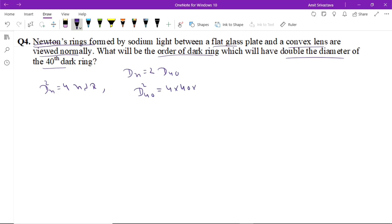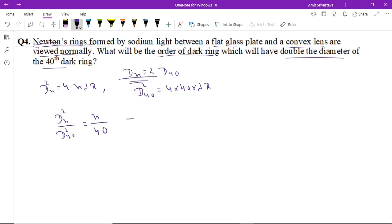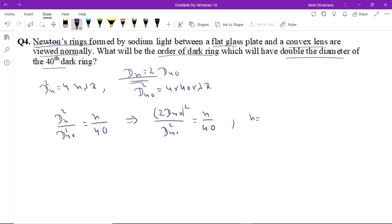Taking the ratio of the two equations: dₙ² / d₄₀² = n / 40. Since dₙ = 2 × d₄₀, we have 4 = n / 40. Solving this relation, the answer is n = 160. This is the final answer to question number four.